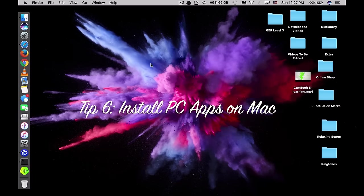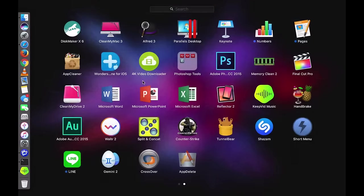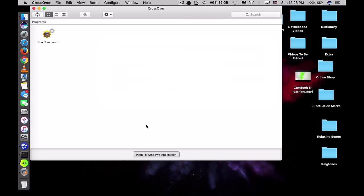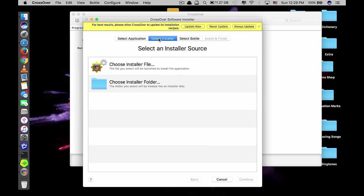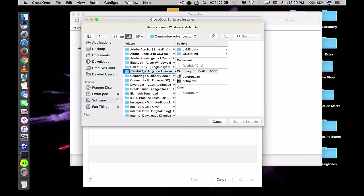Tip number six is how to install PC applications on your Mac. Sometimes you want to use apps that are only available on PC and don't exist on Mac. There is one way — an application called CrossOver. I have a PC application on my external hard drive, so I plug it in. Click 'Install a Windows application', then since I have an installer file, click 'Choose installer file' and find where you keep the file.